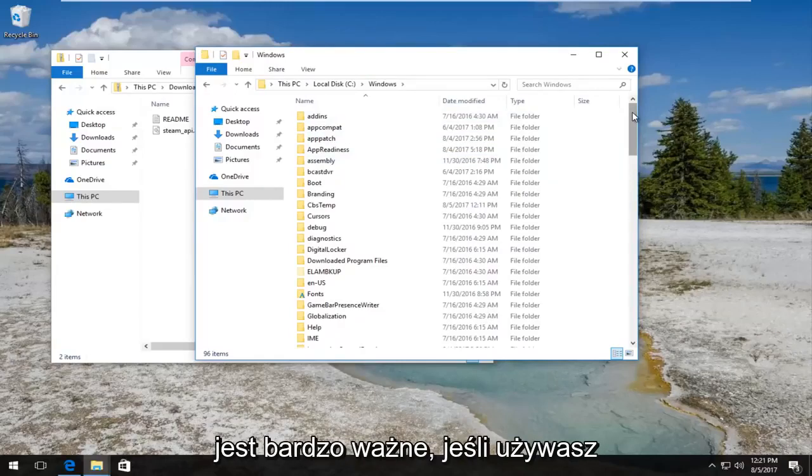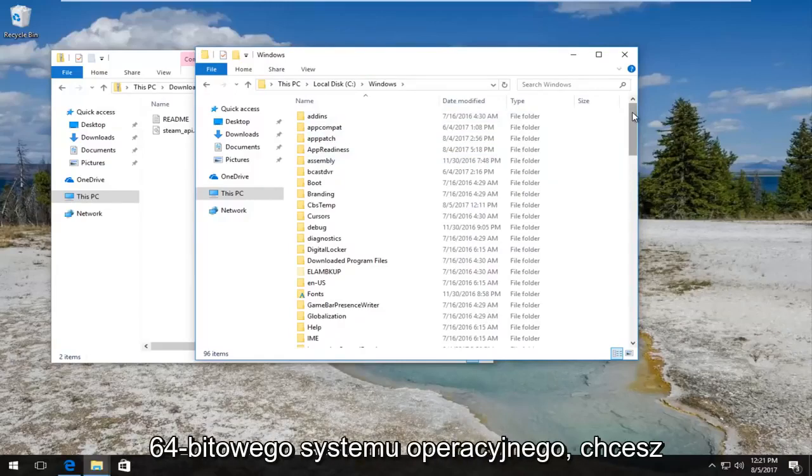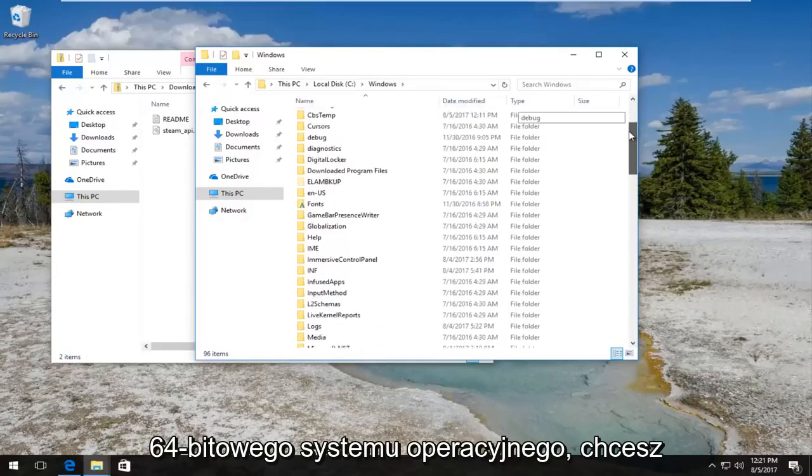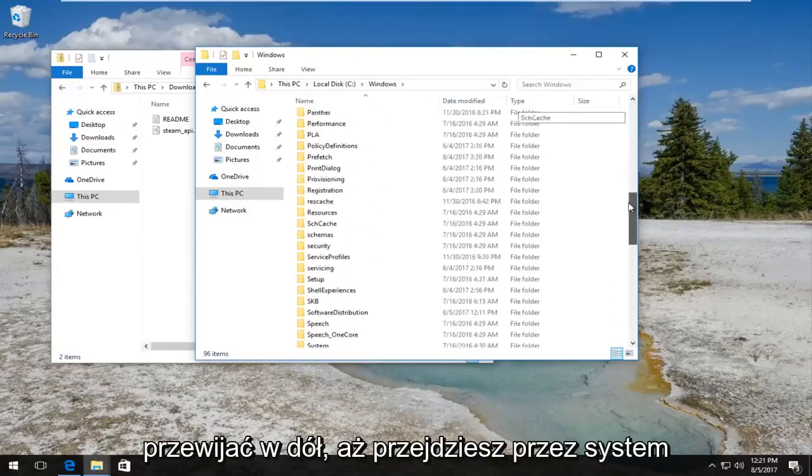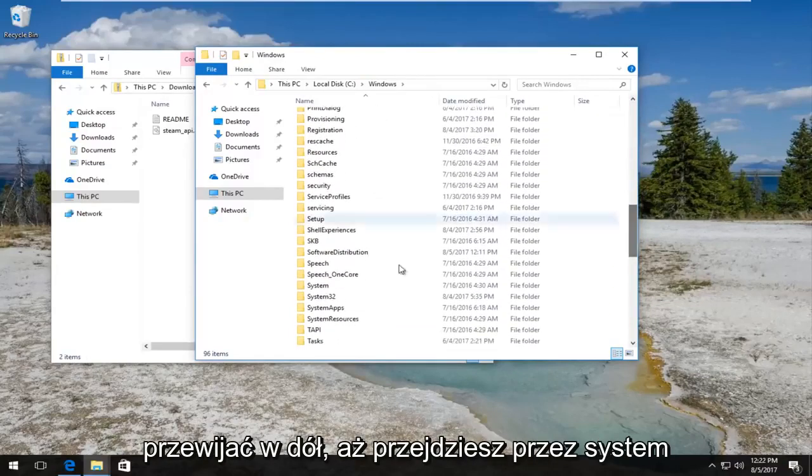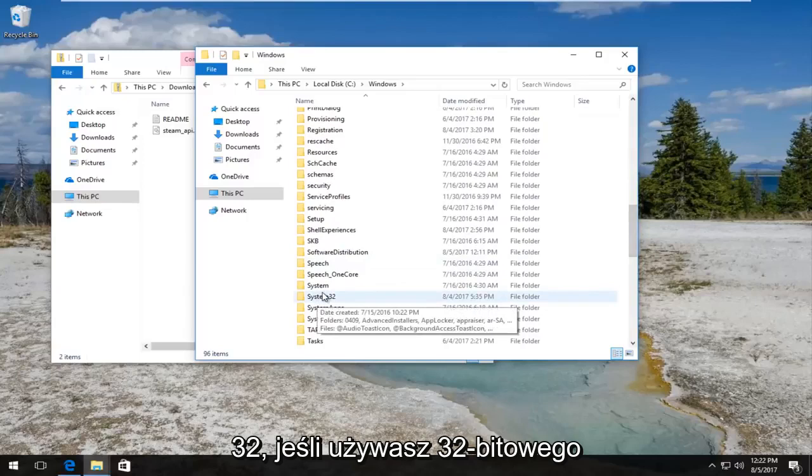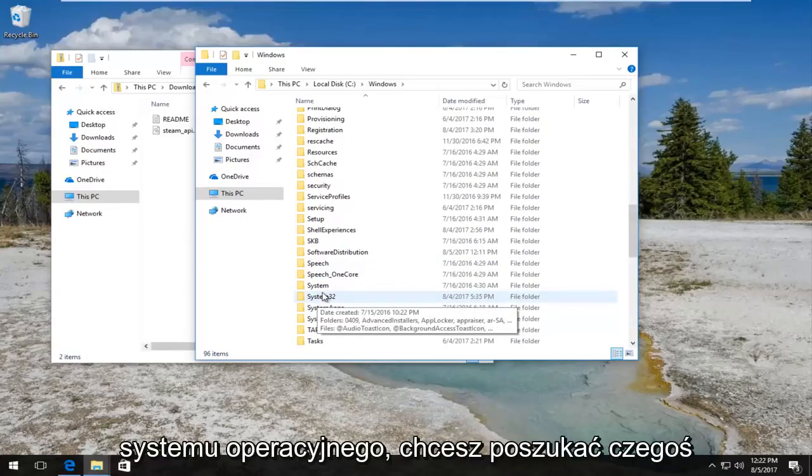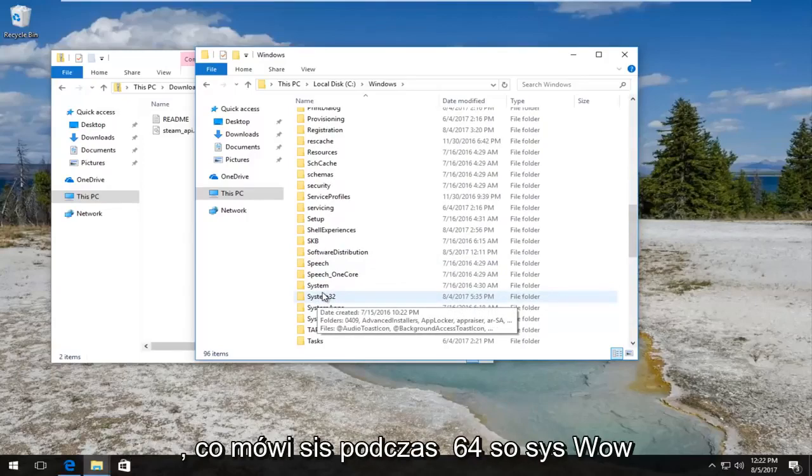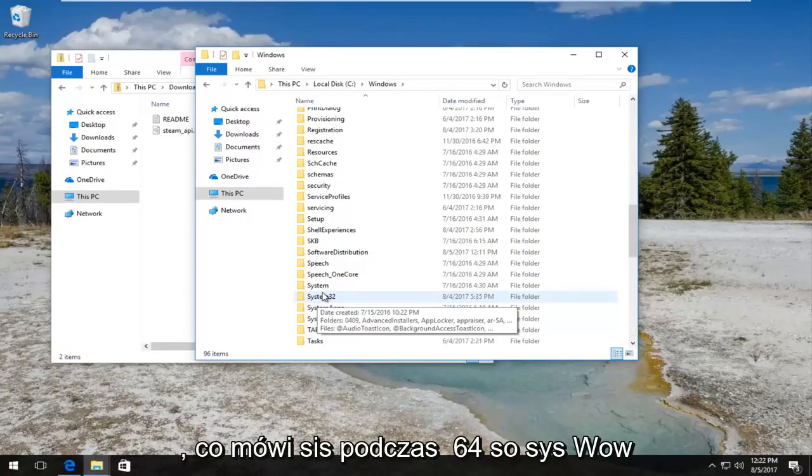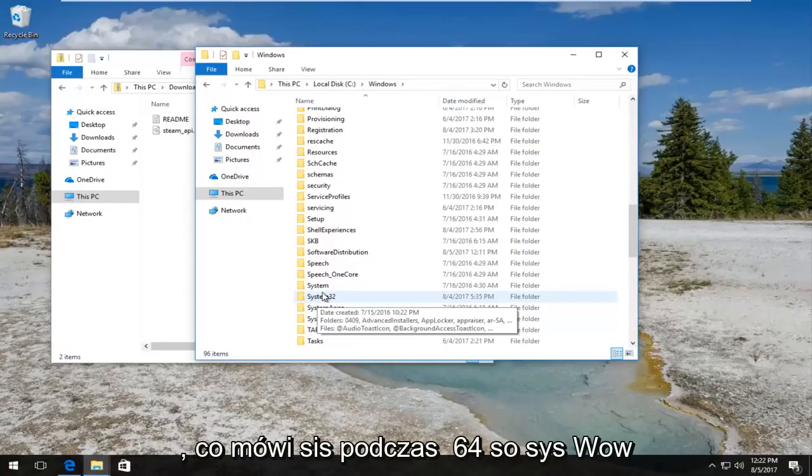And now depending on what version of Windows you're running is very important. If you're running a 64-bit operating system, you want to scroll down until you get to System32.